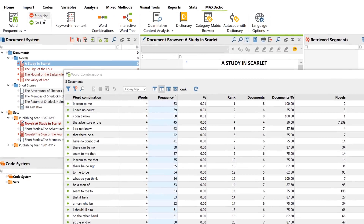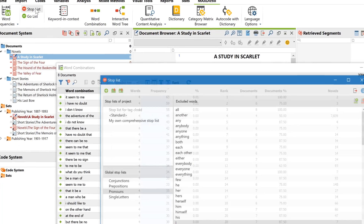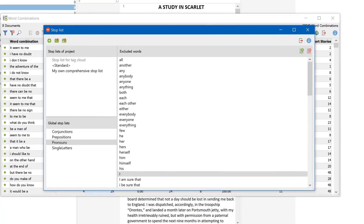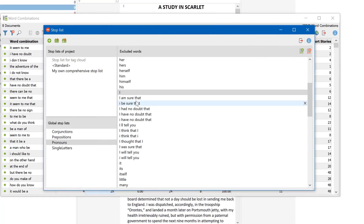Stop lists can also be edited by opening them from the menu and removing or adding an entry.